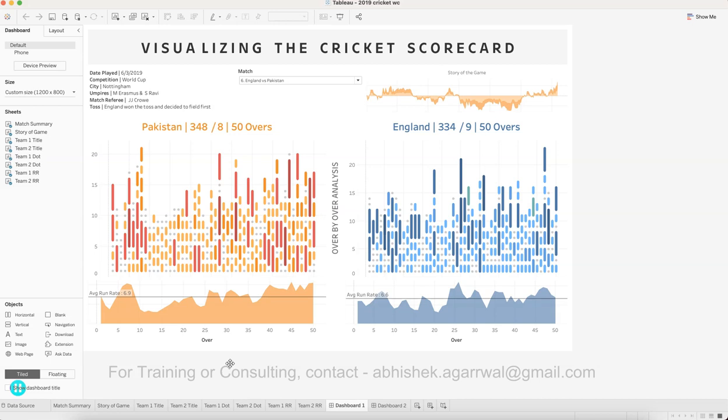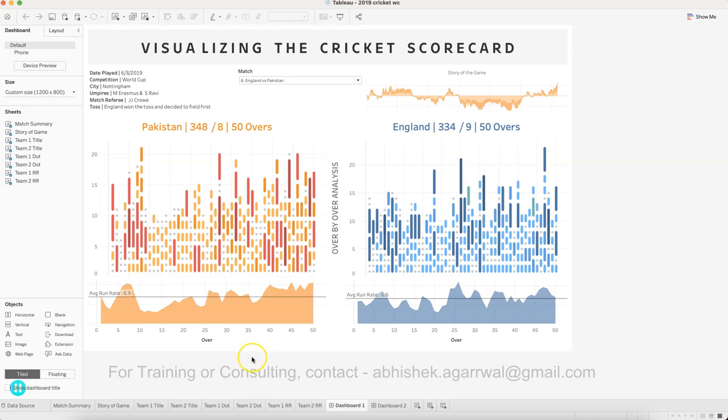I wanted to show you what I'm covering in my training and give you an idea of how you can create this step by step — what all the components you need to create are — and I want you to practice it with the help of this case study.